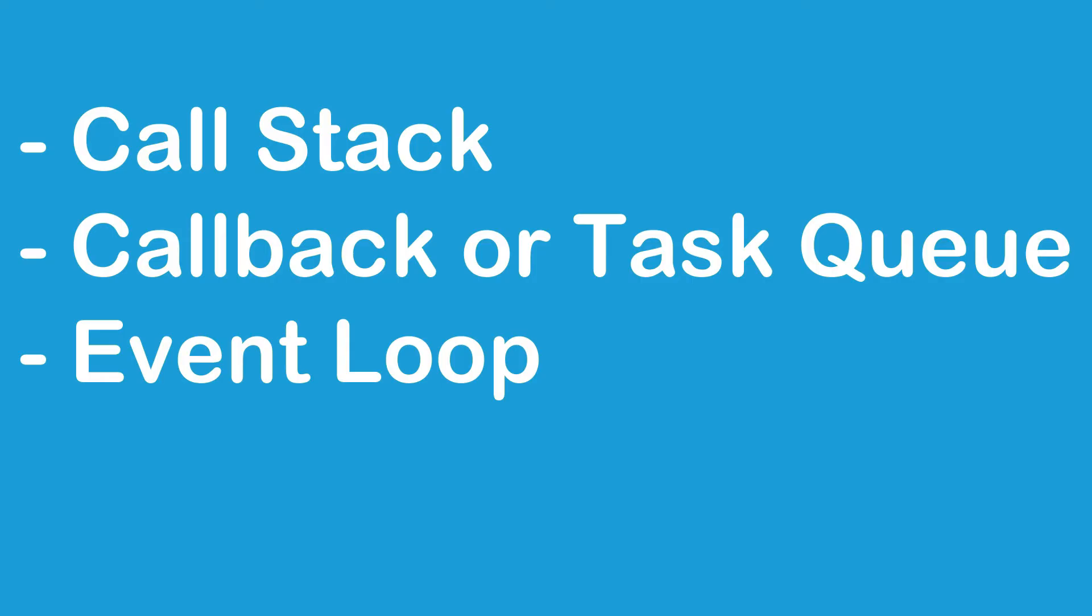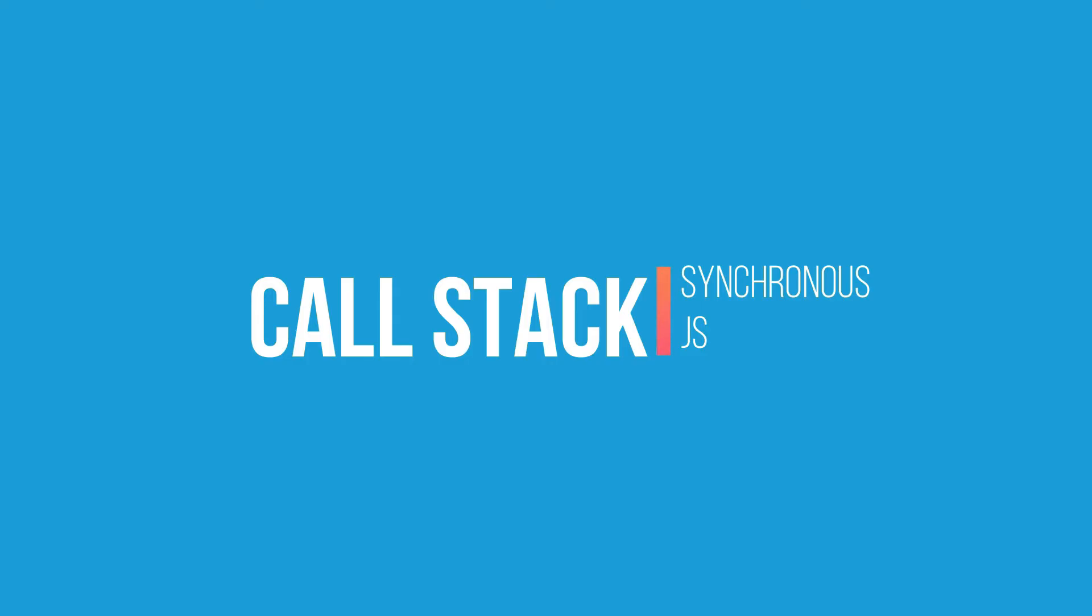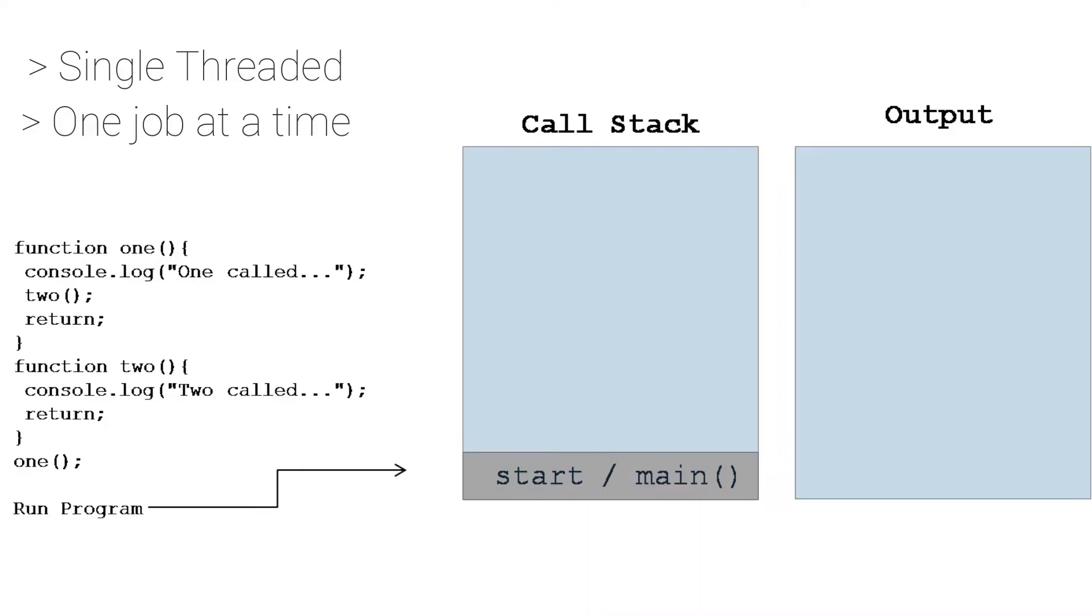JavaScript is a single-threaded programming language. That means there is only one main stack where all the lines are getting pushed and popped out. For example, if we observe this piece of code which has two functions, function one and function two, and we are calling function one only.